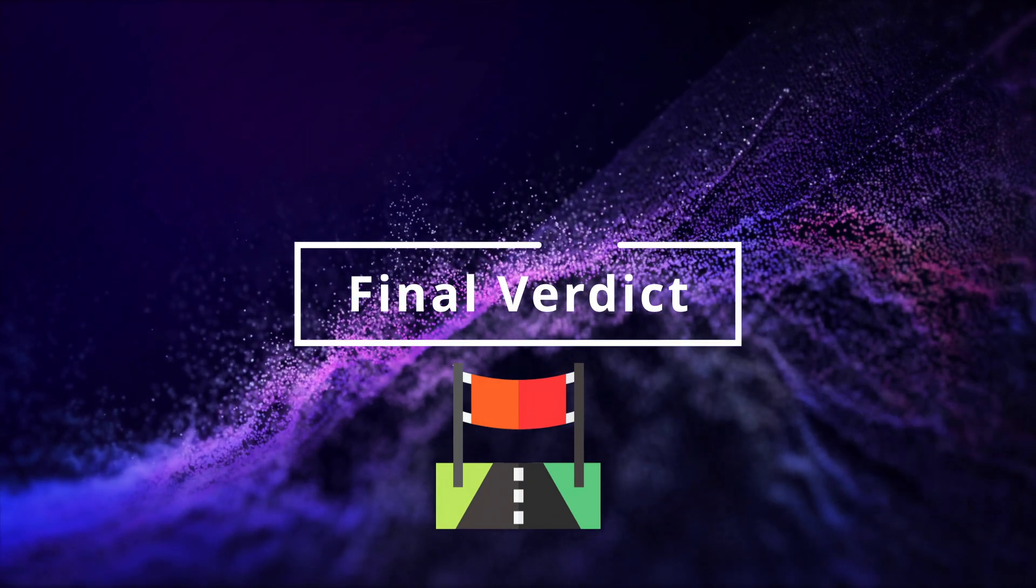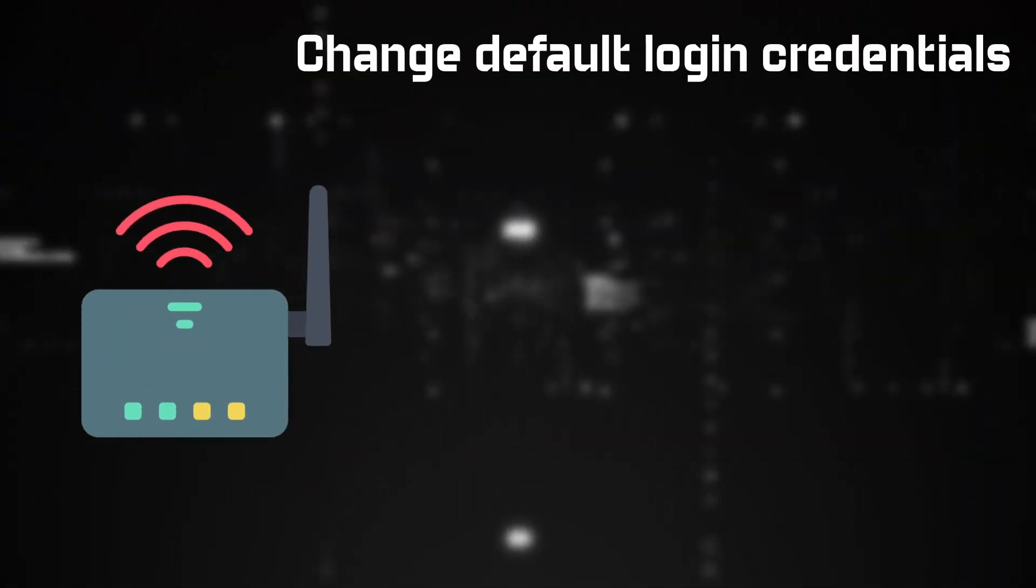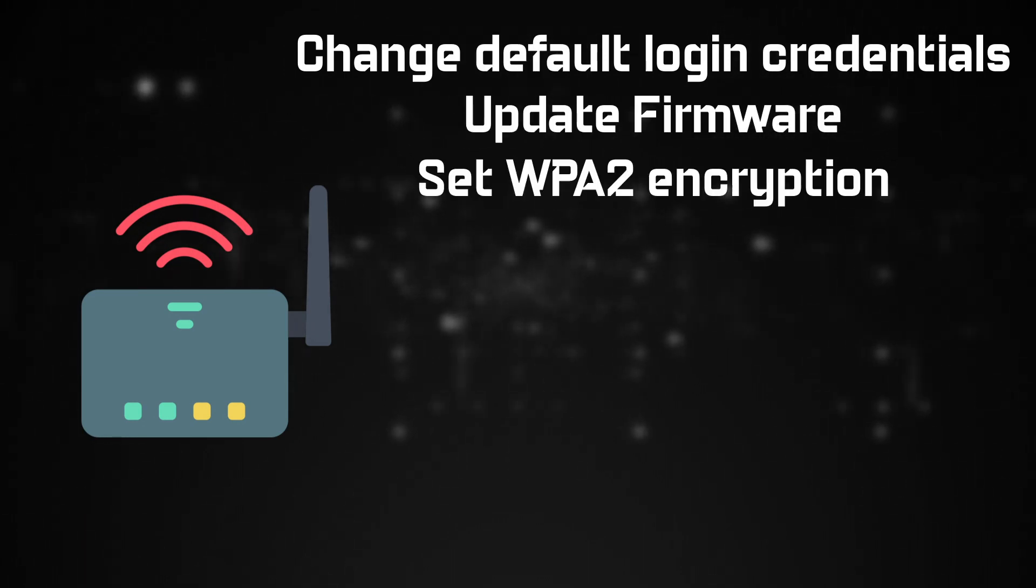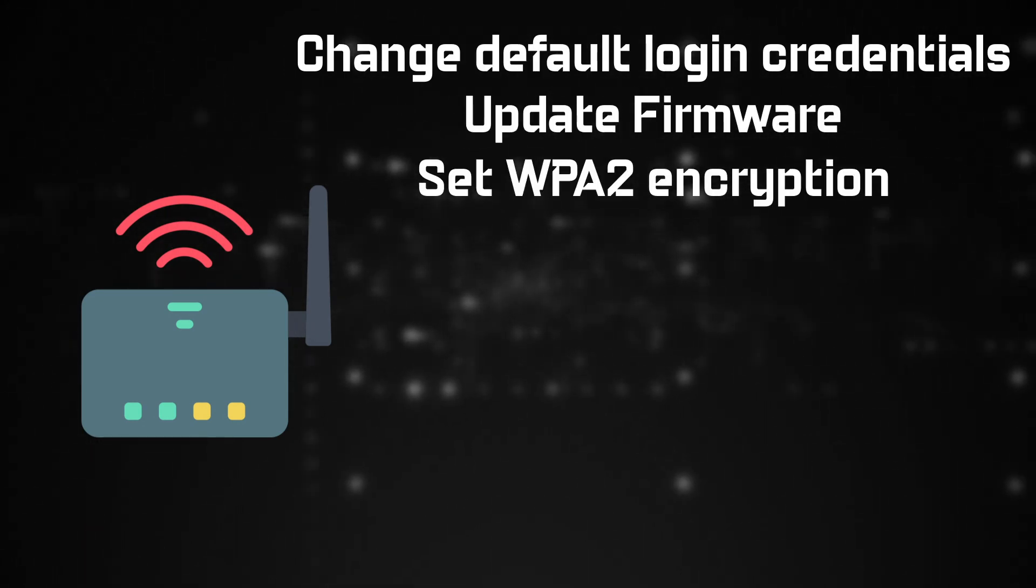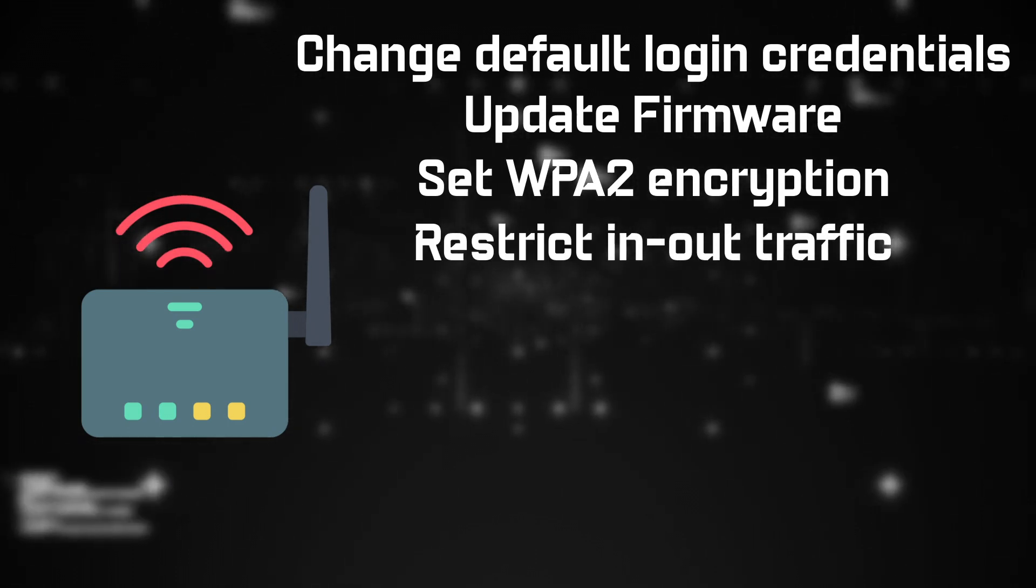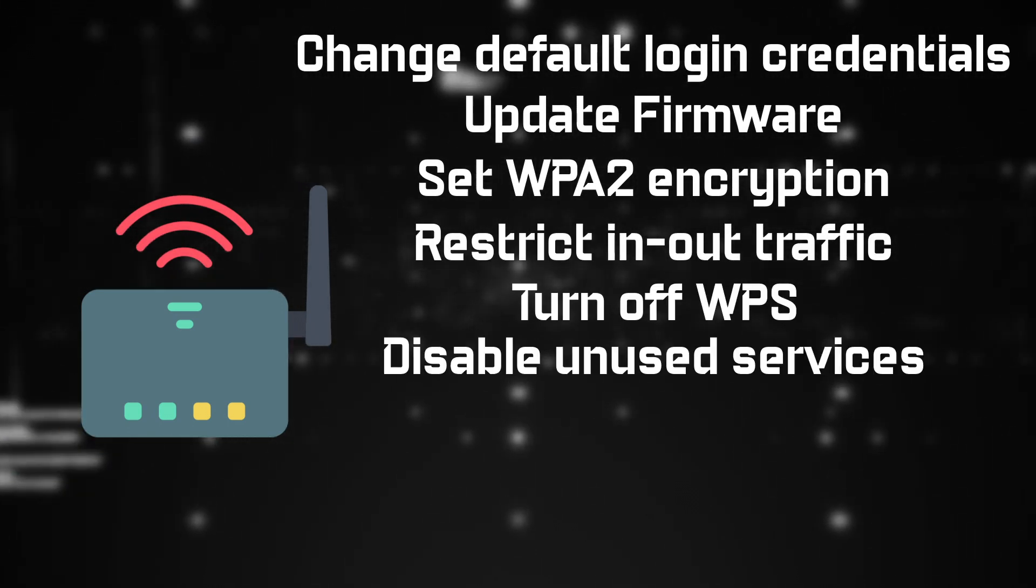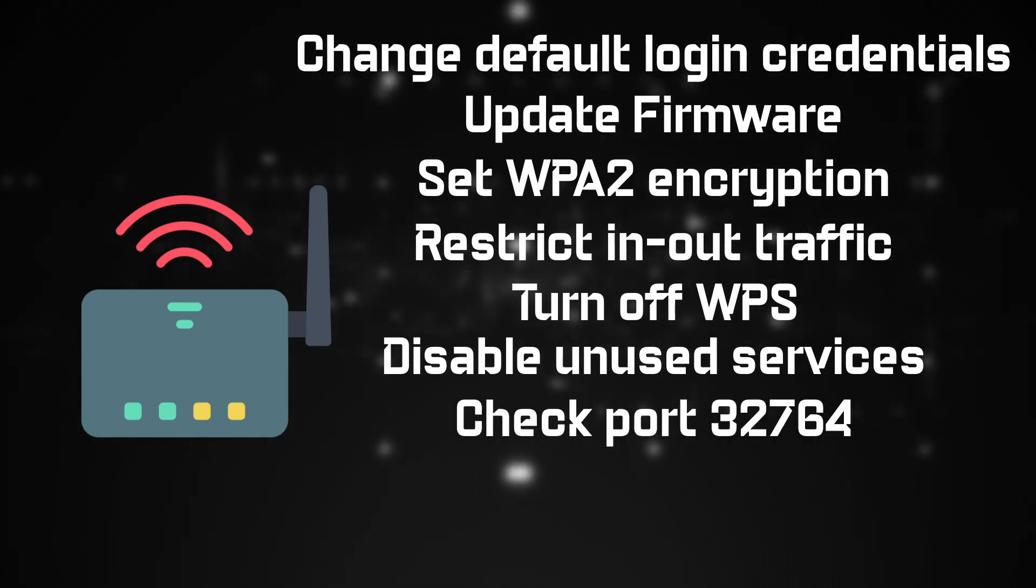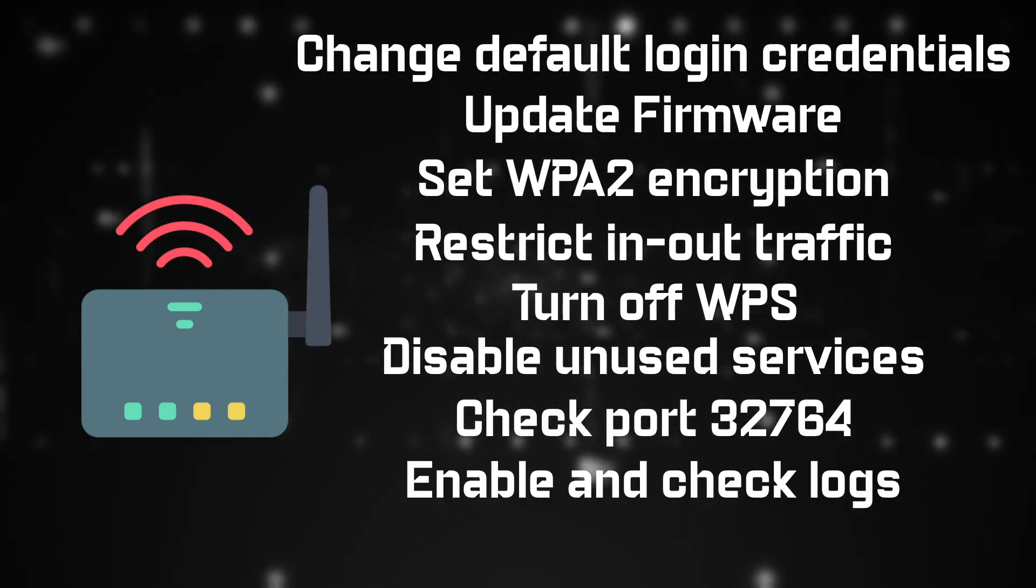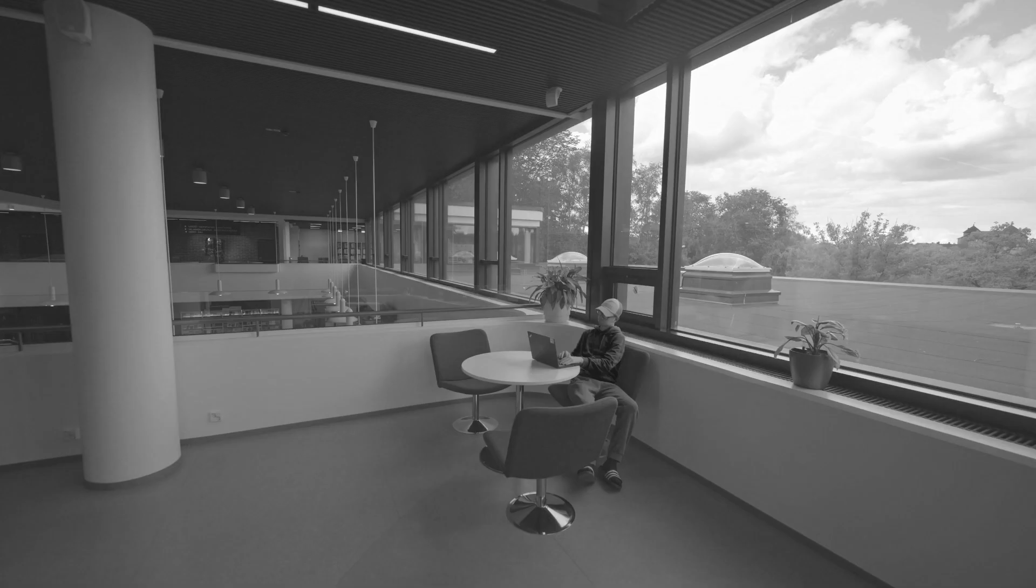There are some more steps you can take to ensure your maximum security. Like changing your router's default logging credentials, update the firmware, set the strongest level of encryption, usually WPA2, restrict inbound and outbound traffic, turn off WPS, disable unused services, check port 32764, enable and read logs, and log out of your router when finished. And avoid using public networks.